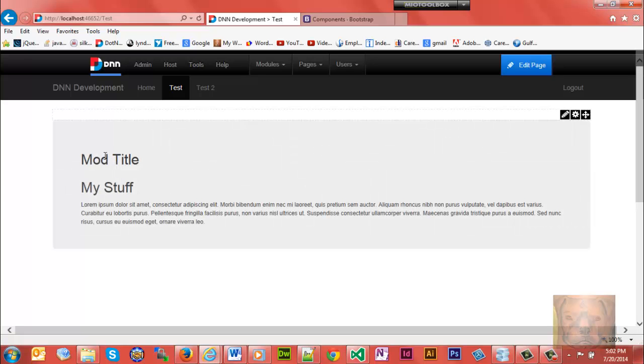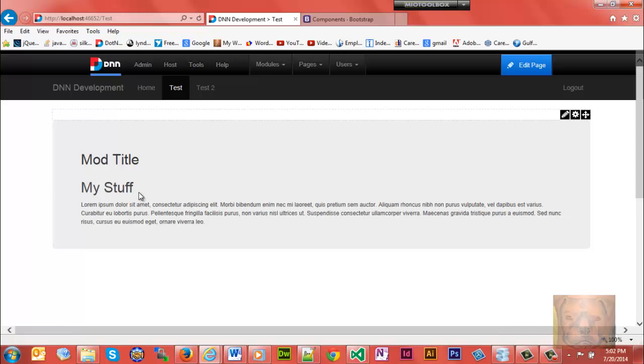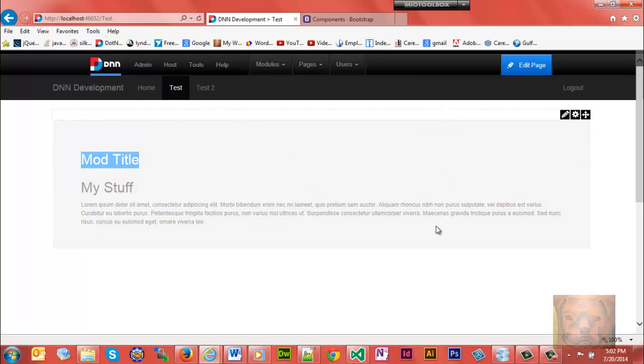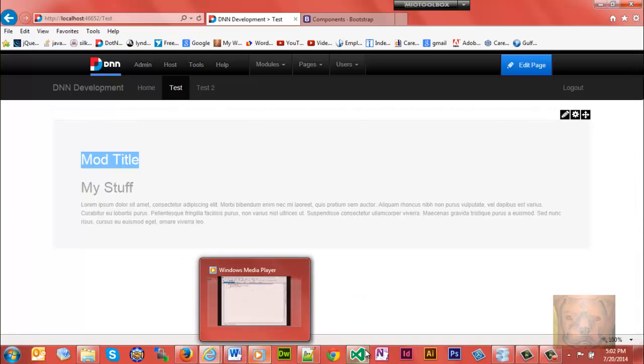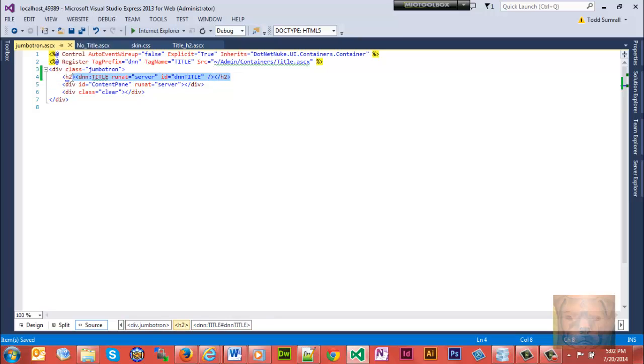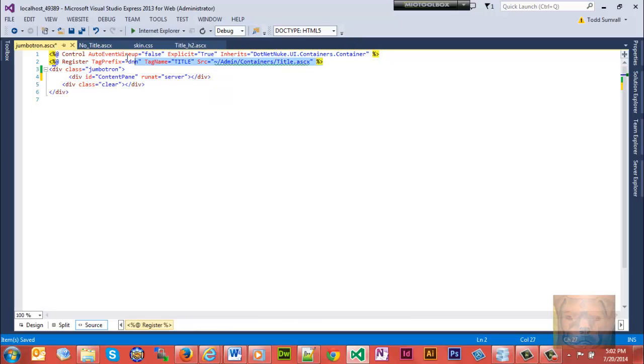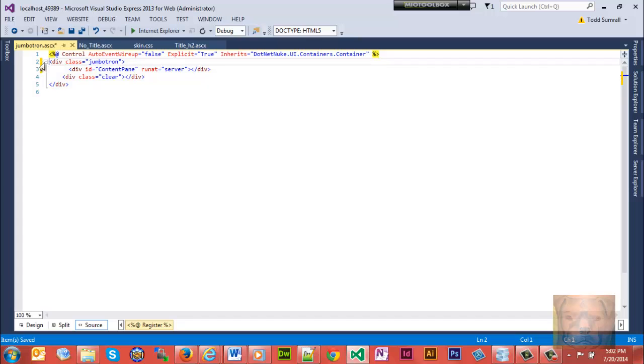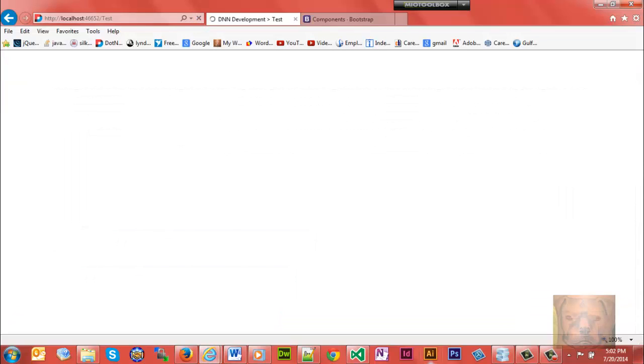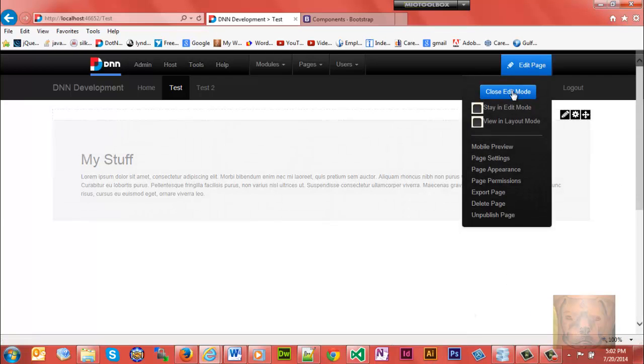You'll notice now it's got the format for jumbotron and of course it has the title in there, my mod title. I could either remove this h2 tag right here to make it look right or I could just edit my jumbotron which is what I'm going to do here just to show you one more time - make it no title. Let's just take out the h2 run at server and take out the control, the title control here. That's really all there is to it.